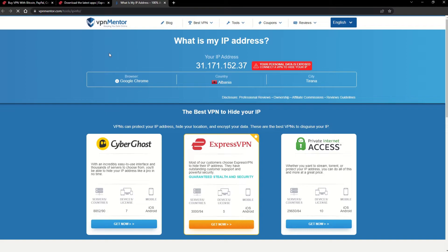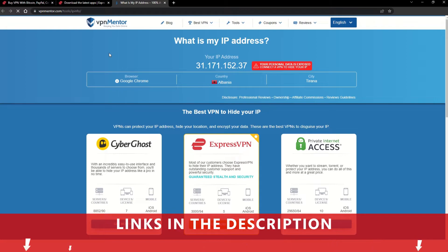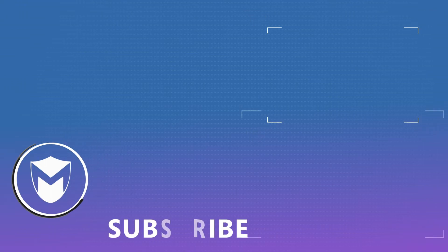It really is that simple. See why I like VPNs so much? If you want to learn more, check the description for some useful links and more information on what a VPN can do for you. If you found this video helpful, don't forget to give it a thumbs up and follow our channel for more great content!